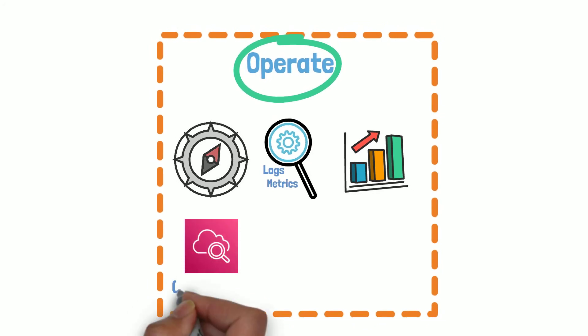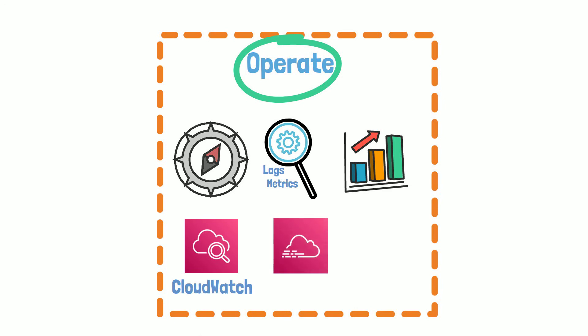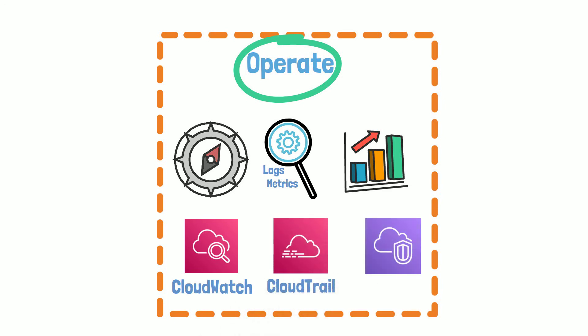AWS CloudWatch, AWS CloudTrail, and VPC flow logs can help organize and analyze logs and metrics.